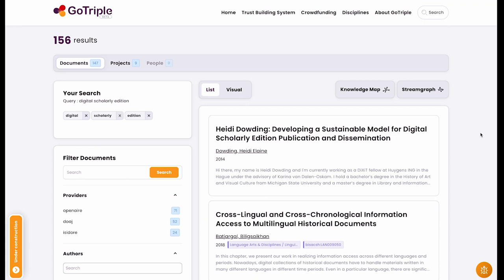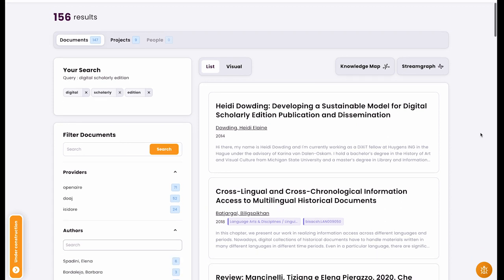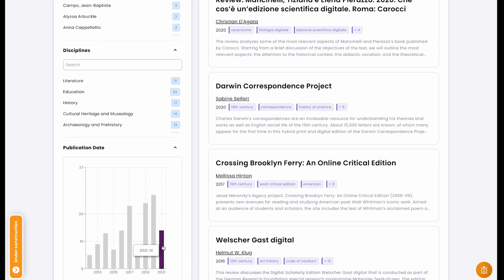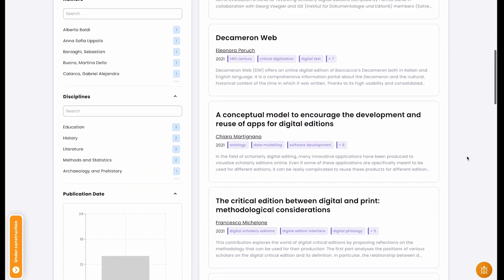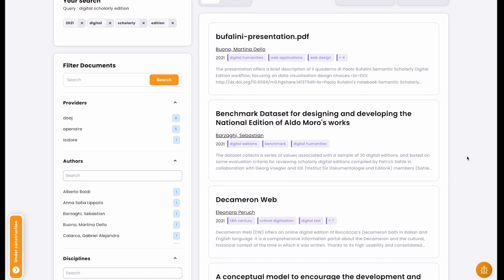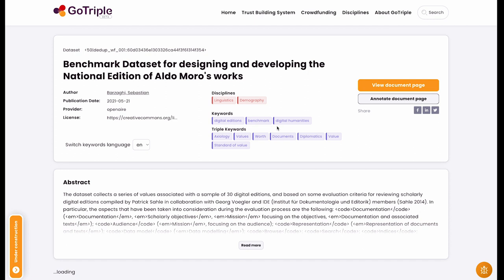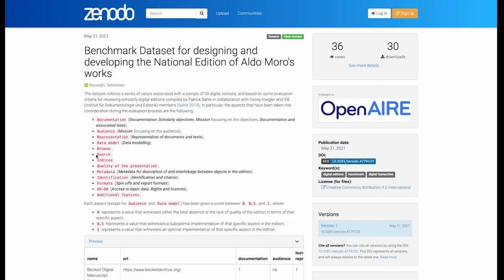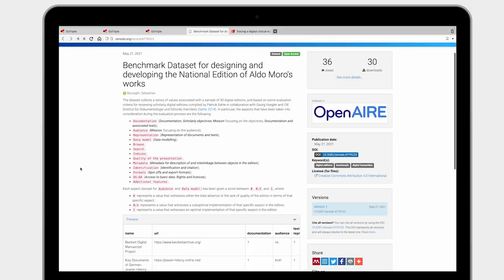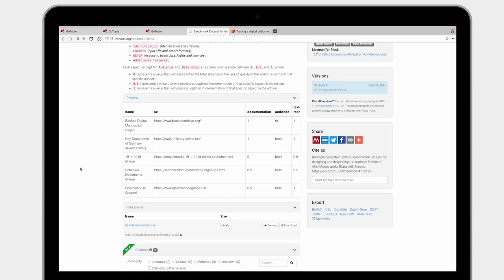When we come back to our results, I need to select 2021 again. I'm particularly interested in this text because of the dataset — it's a very fresh view for digital scholarly editions right now, to treat them as datasets. From here I'll click 'view document page,' and we are on Zenodo. You're probably familiar with that platform. You can check the downloads and views, and of course work with the document right there.